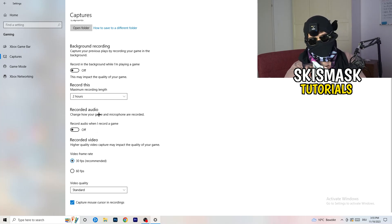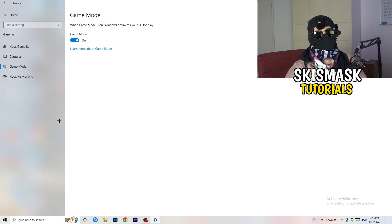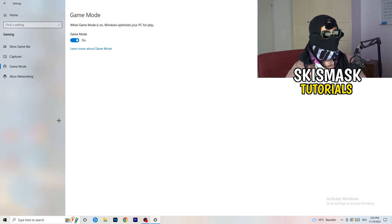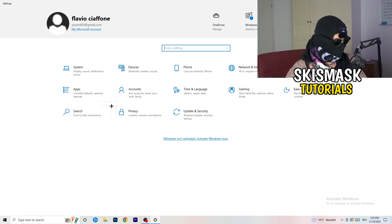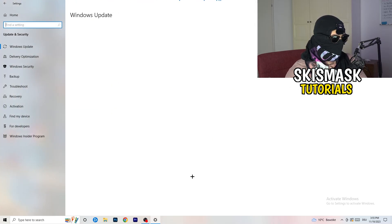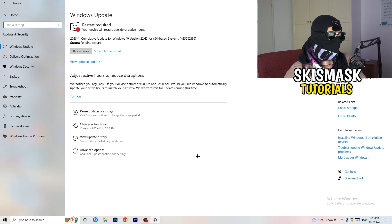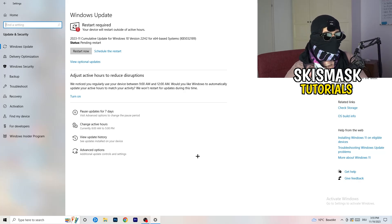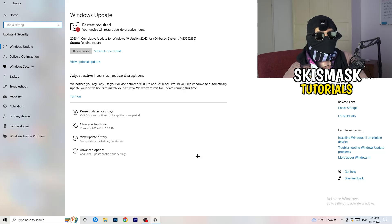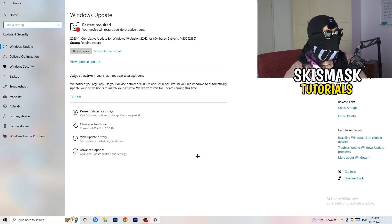Also turn off background audio recording. Then go to Game Mode — it depends on your PC, so check for yourself whether it works better on or off. Once finished, go back and click on Update and Security. Update every single driver on your PC that isn't on the latest version, because keeping your drivers updated maintains the best performance. This is especially important on low-end PCs.